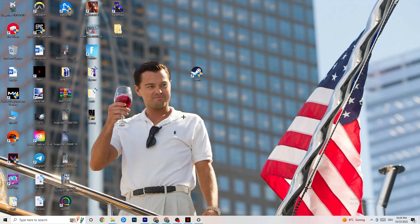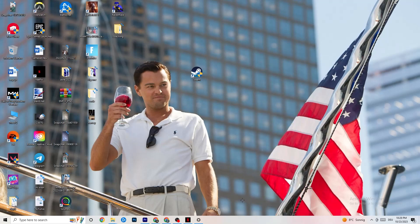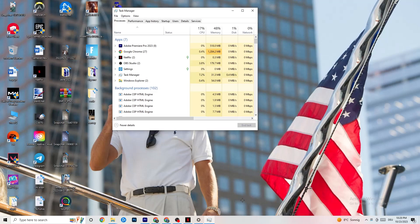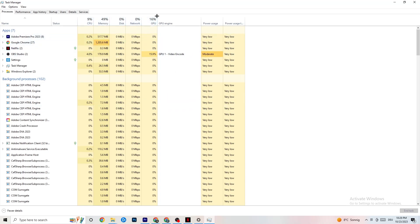The next step is to open Task Manager. Right-click your taskbar and click on Task Manager. Maximize the window so you can see it better. Navigate to the 'Processes' tab. Check if there is high CPU or GPU usage, which could mean something is taking too much performance from your PC.